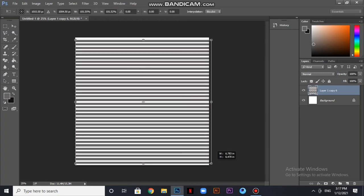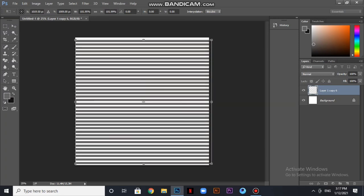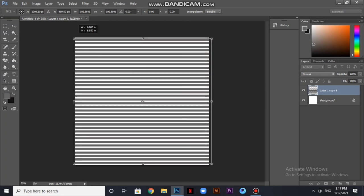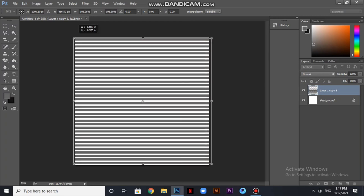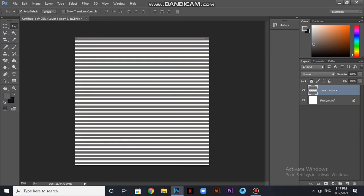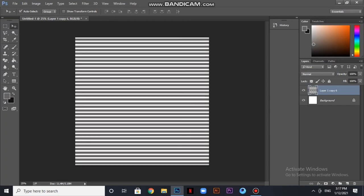I have made a lot of stripes. When we define the pattern, there will be no problem. I have evened it. Our background is ready.